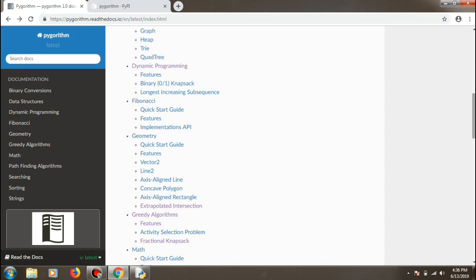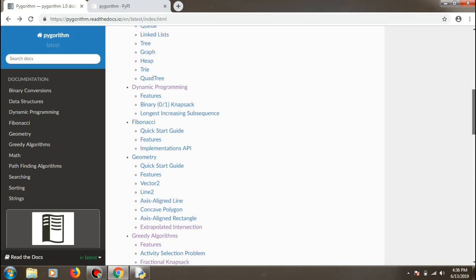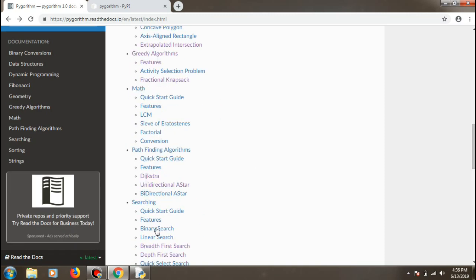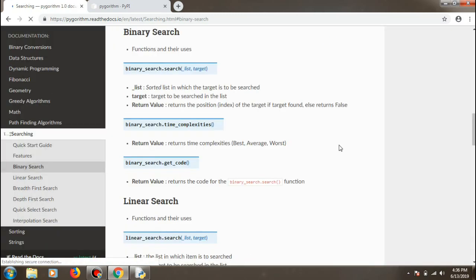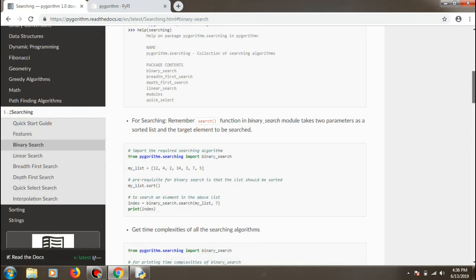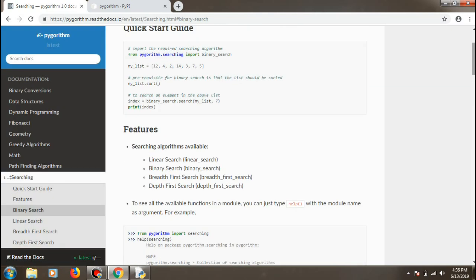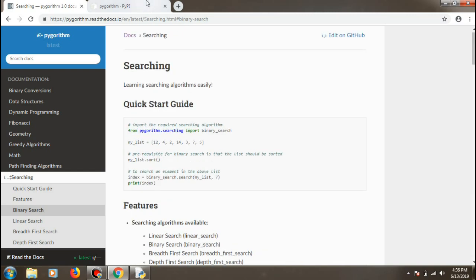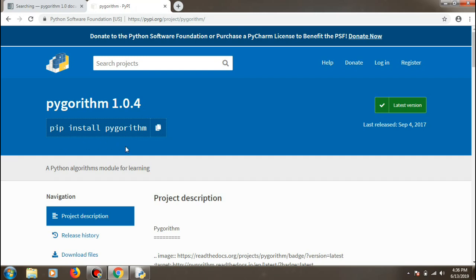I'll show you some examples of how to use it. Most of the detail is in the documentation itself — for example if you search for linear or binary search you'll get all the methods available. I'll provide the documentation link in the description below. The installation is done via pip.